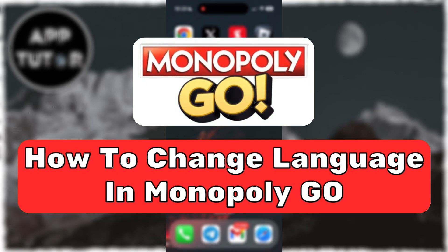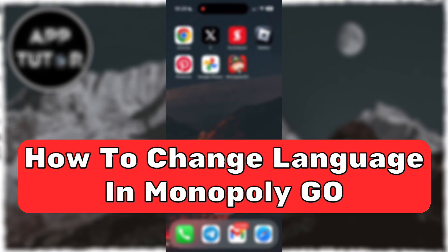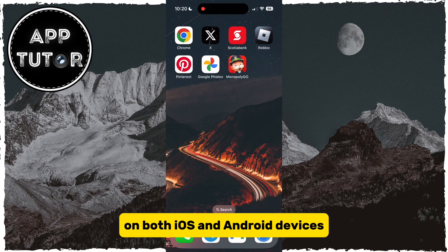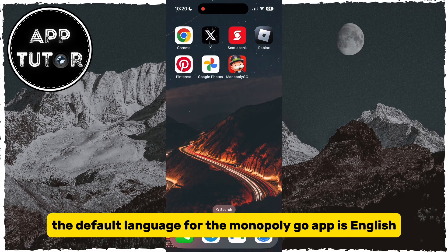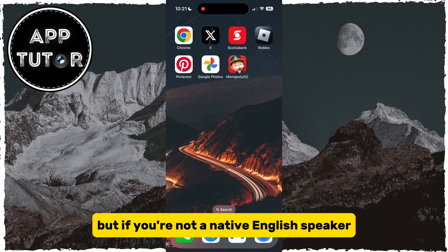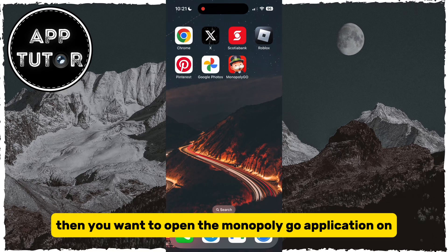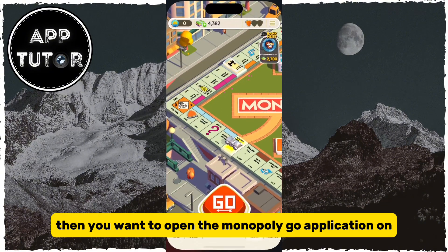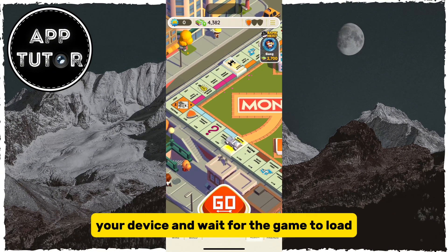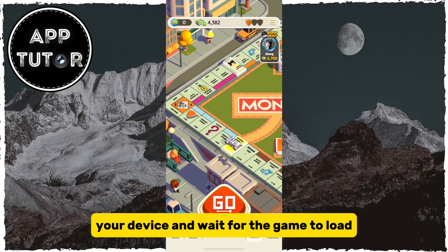In this quick video, we will learn how to change your language in the Monopoly Go application on both iOS and Android devices. The default language for the Monopoly Go app is English, but if you're not a native English speaker or just want to change the language for another reason, then you want to open the Monopoly Go application on your device and wait for the game to load.